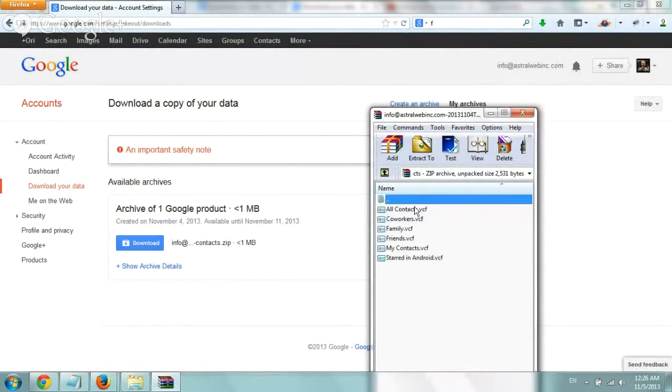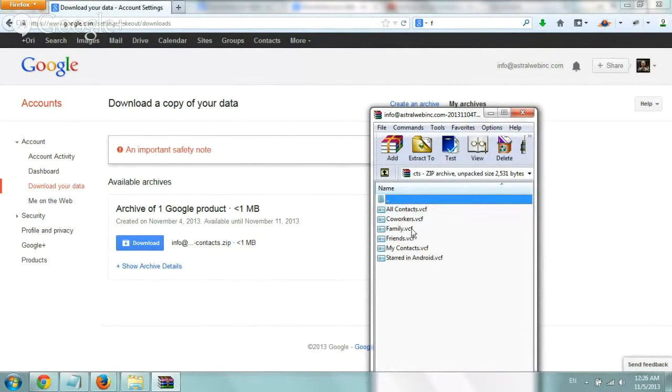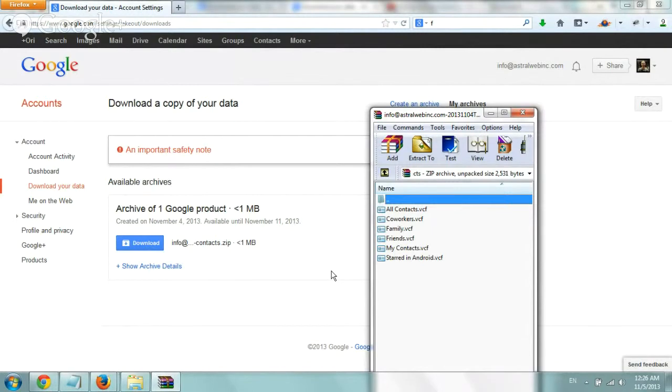Here you have, you know, we just did the contacts for this example and you have everything. You can import them, yeah import into your contacts and just have all of your backups. Really nice thing to do and that's it.